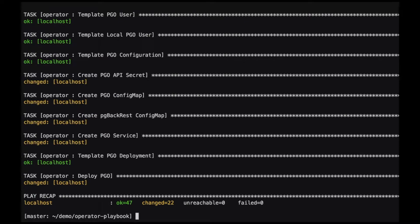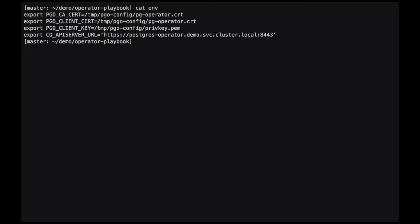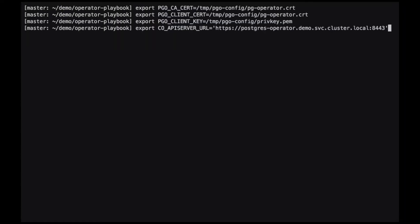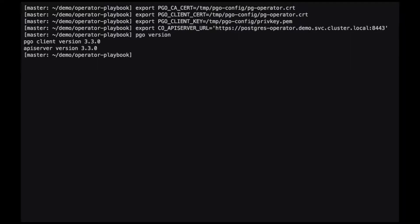The installation through Ansible is now complete. Next, we need to configure the Postgres operator client to talk to the API server. First, we need to set a few environment variables. These are things like the TLS cert that will be used by the client, the key, and the URL of the API server so that the client can talk to it. By running the pgo version command, we can see if everything is configured correctly.